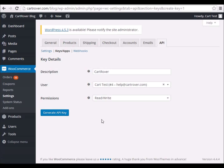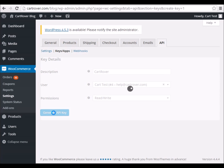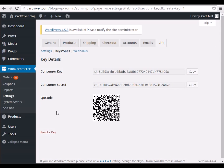Note: the user you set up the API key with must have the role of Shop Manager or Administrator. This can be found under the Users section. You can now click Generate API Key.